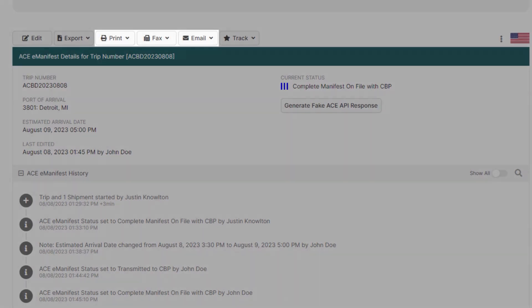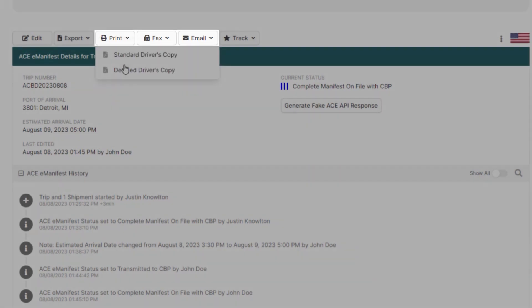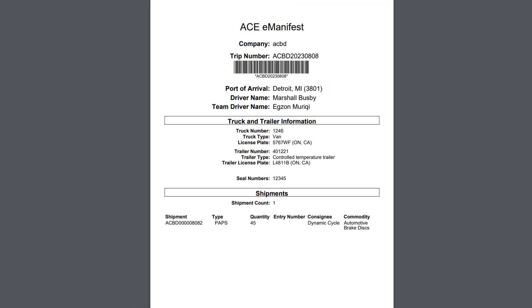It's also recommended to print, fax, or email a new driver lead sheet, as it will contain the new team driver and seal.